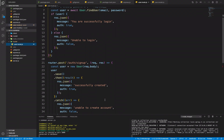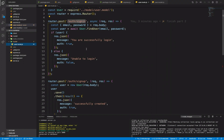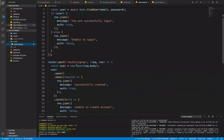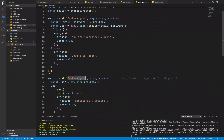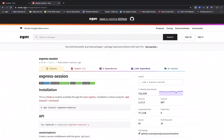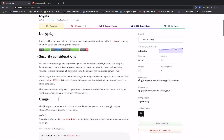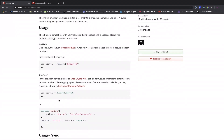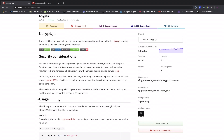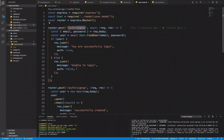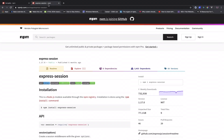In this video we will focus on how to encrypt the password when a user creates an account, and also how to compare the hashed password. To do that, we need to use bcrypt.js and also express-session to store the session of the user after they sign in.